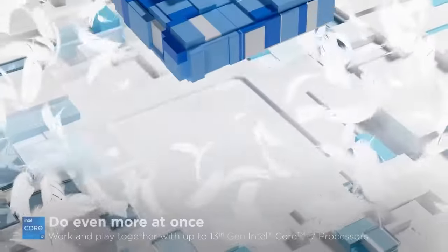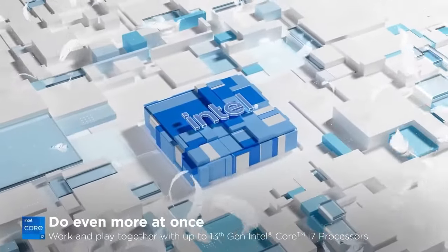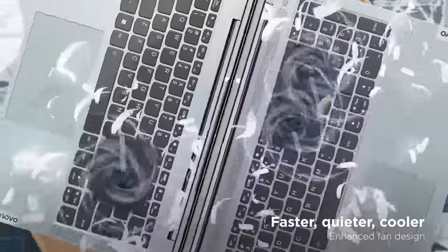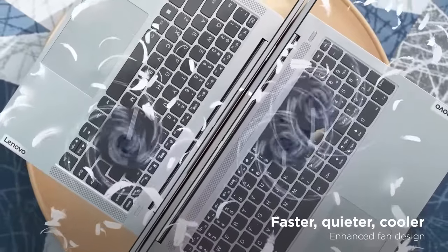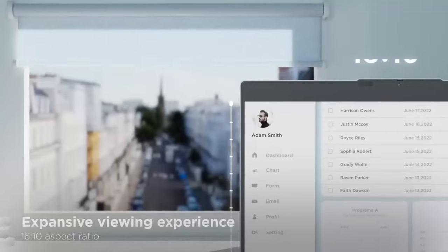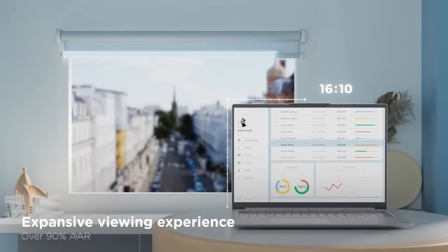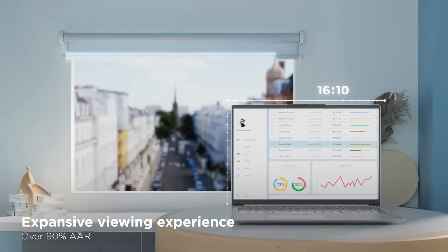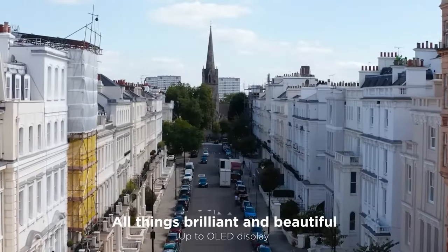The 2-in-1 design allows you to use it as a laptop or tablet, providing versatility for different tasks. The streamlined Chrome OS ensures quick system response time, making it easy to navigate and use.